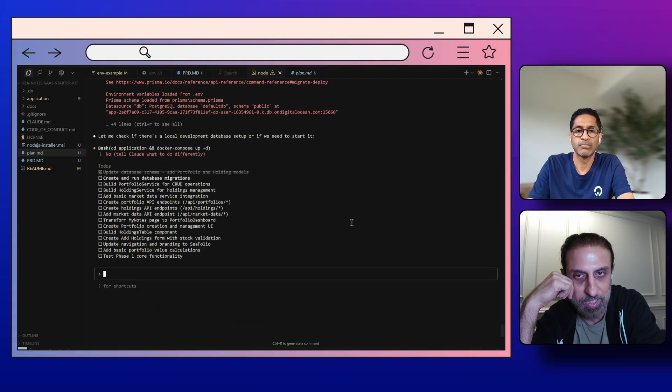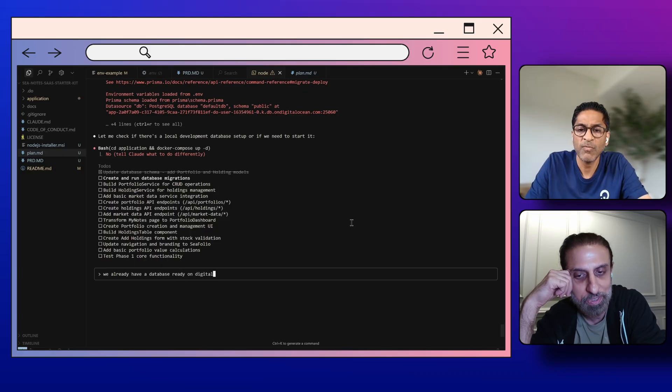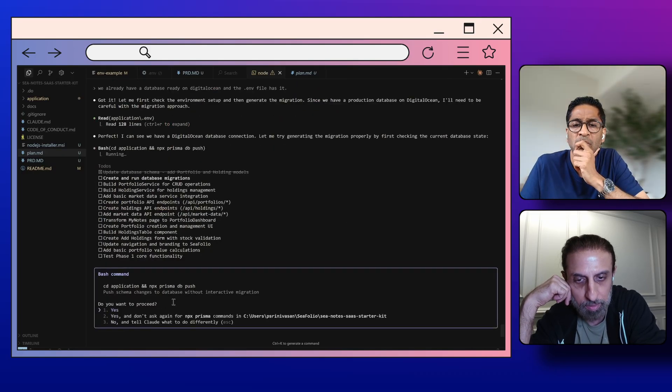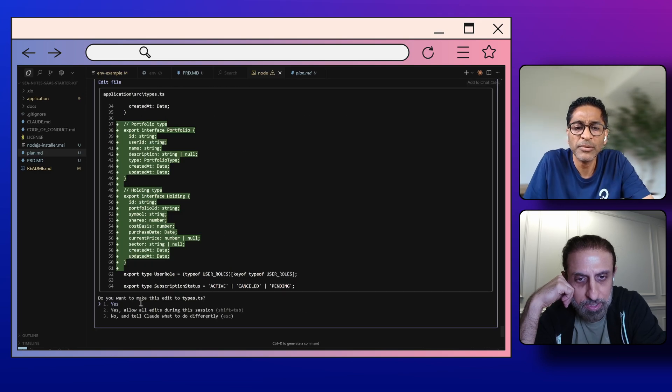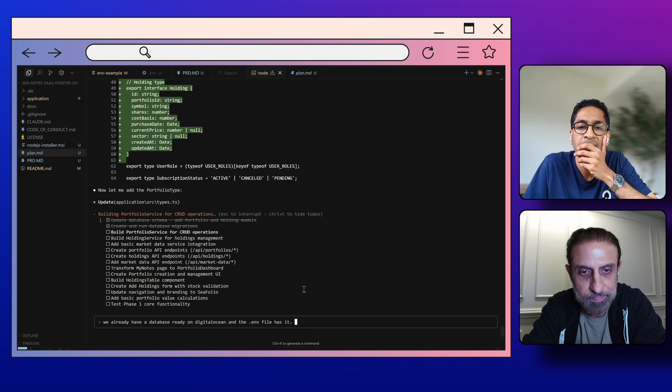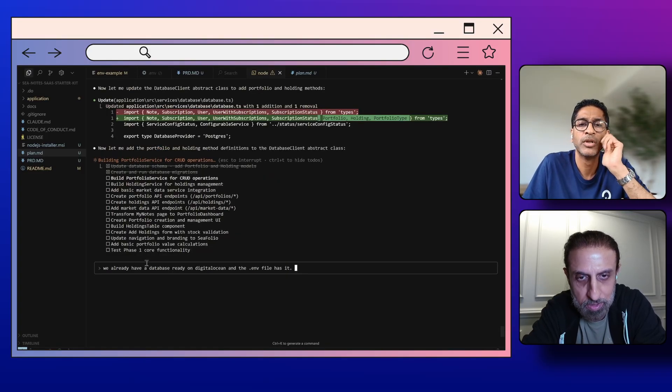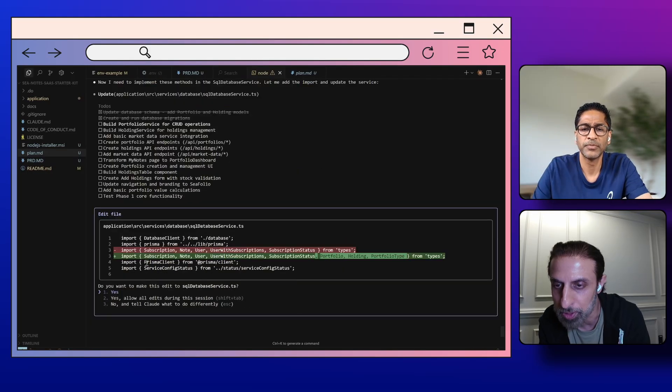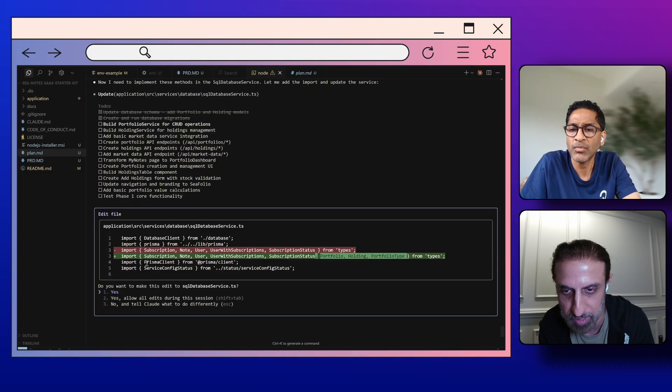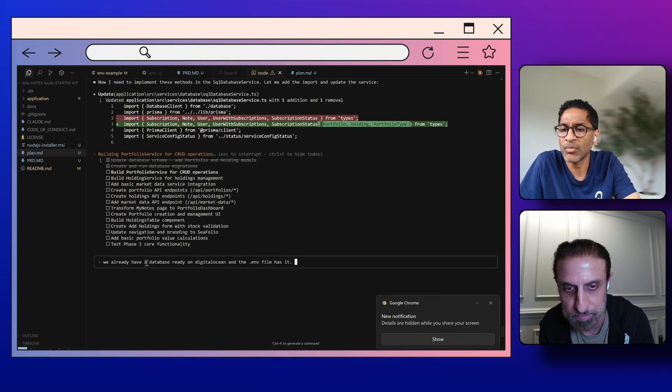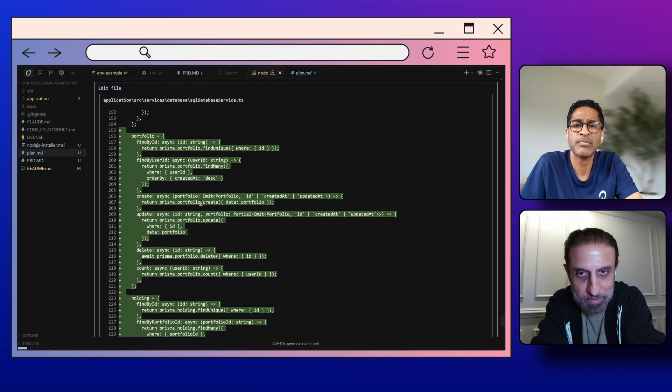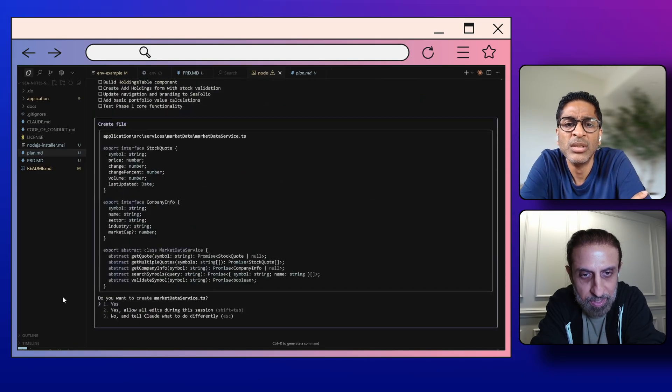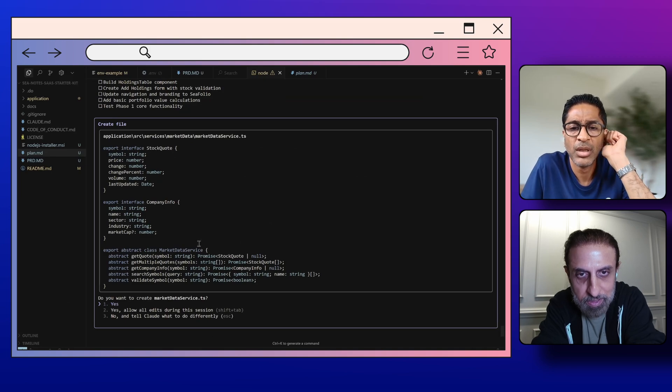So we should stop it and say we already have the Digital Ocean database, don't try to do this locally. You can say that we already have the database ready to go on Digital Ocean and that the .env file has that. Okay. Yeah, let's do it. Still making those changes. Yeah, adding the names of the tables that it's going to create for us. Okay, it's adding portfolio, holding and portfolio type, those are the new tables it's creating. And it's going to remove the note and all of that stuff. It's still making all of the database related changes so you can just say yes.